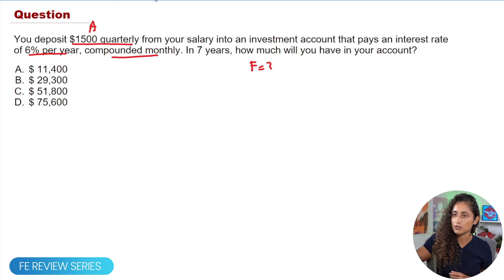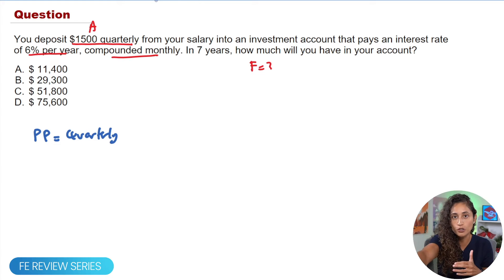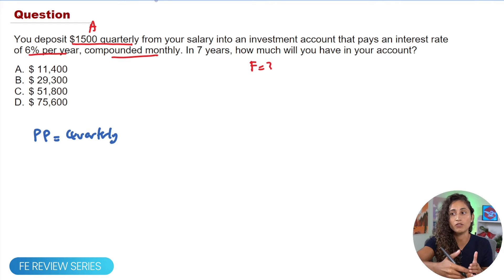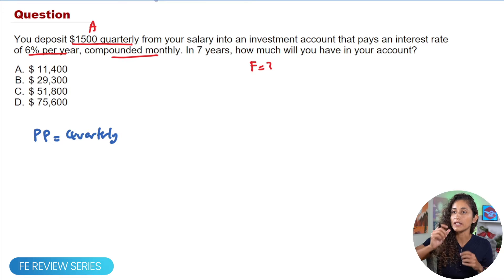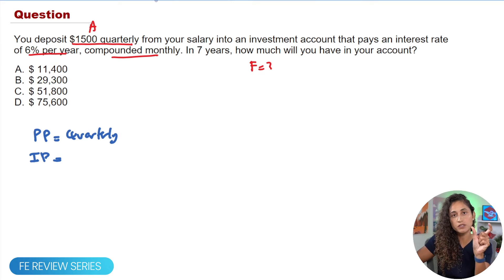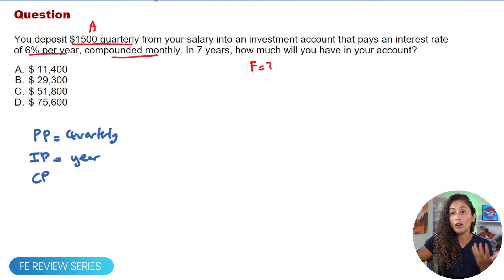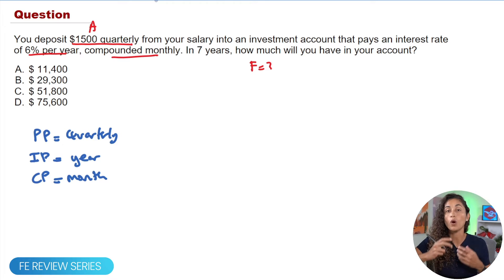We're also given the payment period, which is quarterly. The payment period is the length of time between each cash flow, meaning every quarter we deposit $1,500. The interest period (IP) is the period of the interest rate — in this problem it's yearly, 6% per year. The compounding period (CP) is monthly.